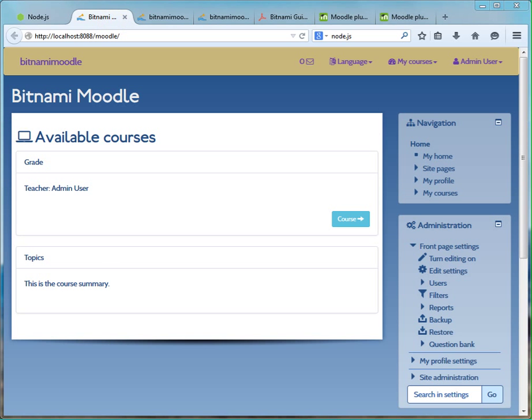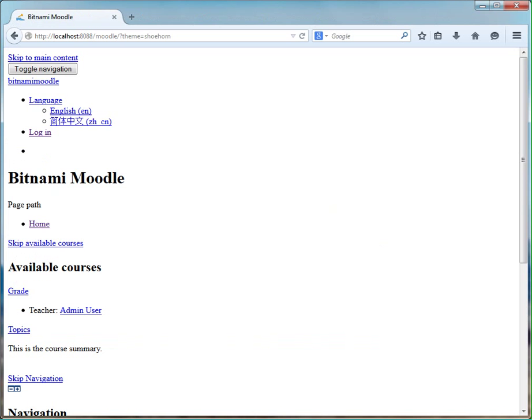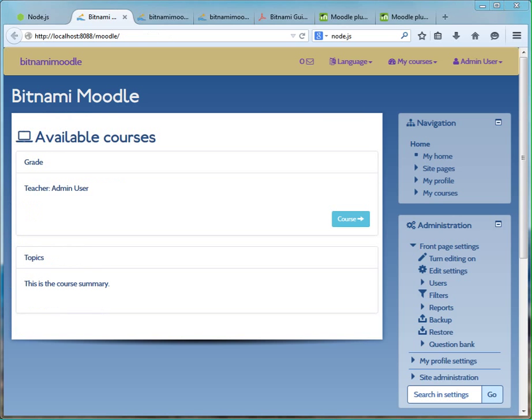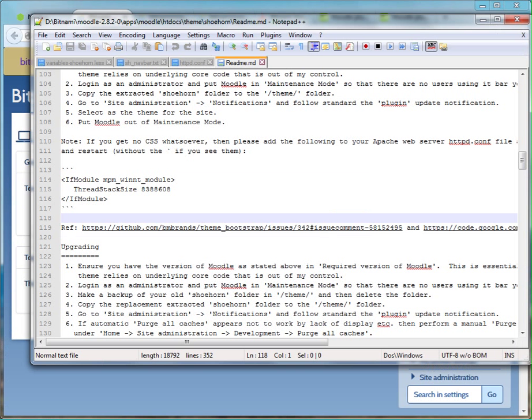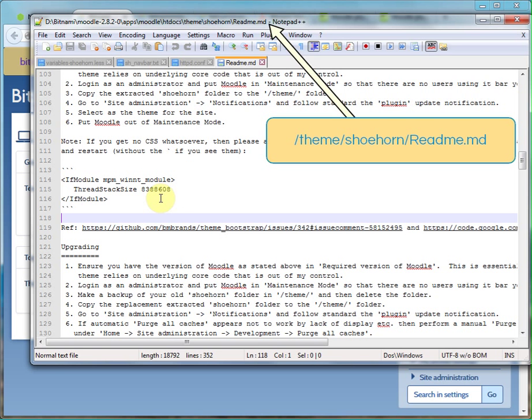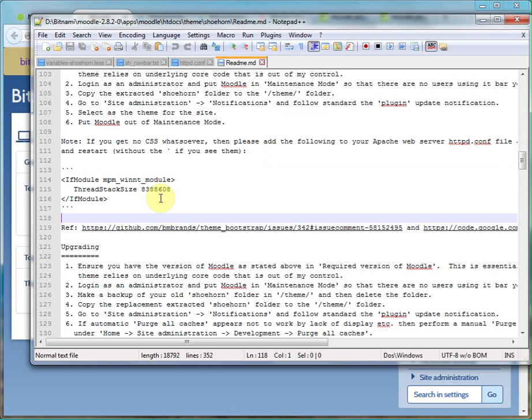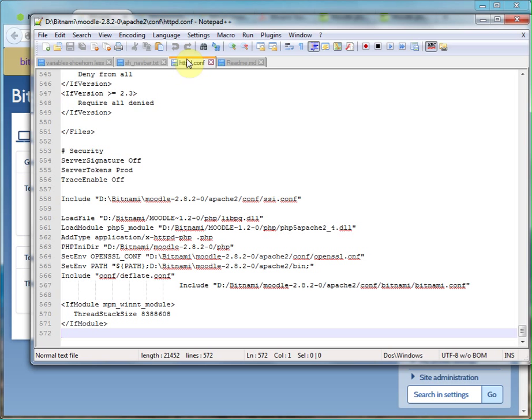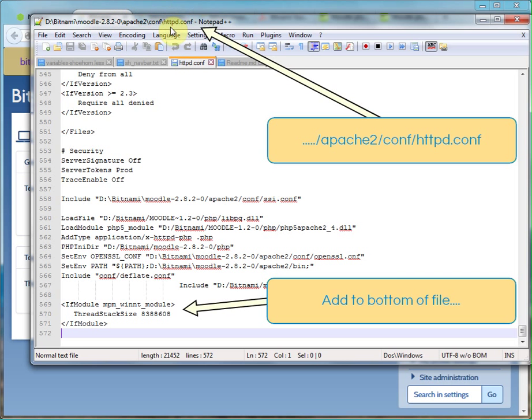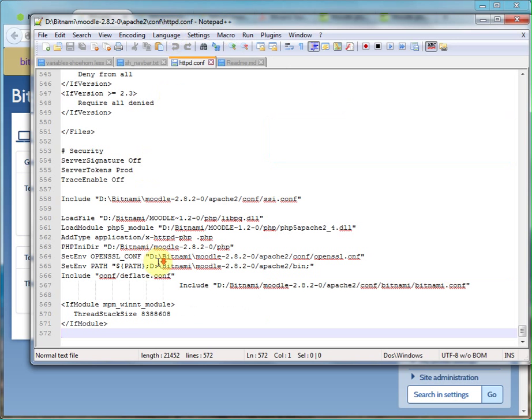So I've got it up and running. However, if you do have a problem like so, then in the readme file of Shoehorn, there is some information about how to get it up and running and how to edit the httpd.conf file to make it work for you.